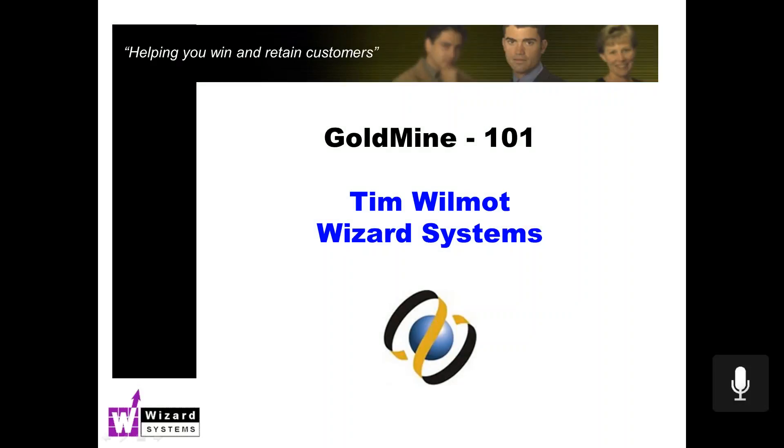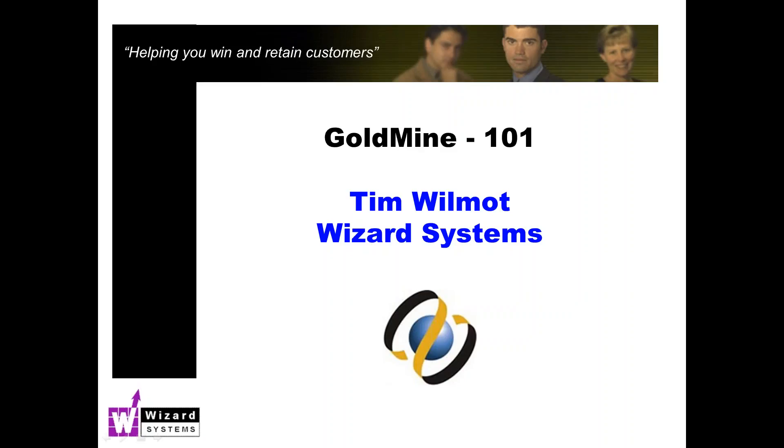Good morning everyone. This is Tim Wilmot speaking from Wizard Systems. Thanks for joining me today for Goldmine 101, our regular series of short Goldmine presentations that we run on most Tuesdays focusing on different Goldmine topics. And this morning I'm going to cover filters and groups - what are they and why would you use one instead of the other?